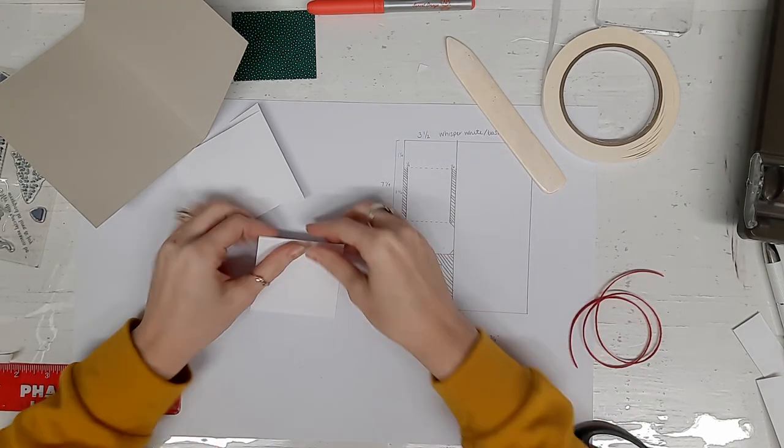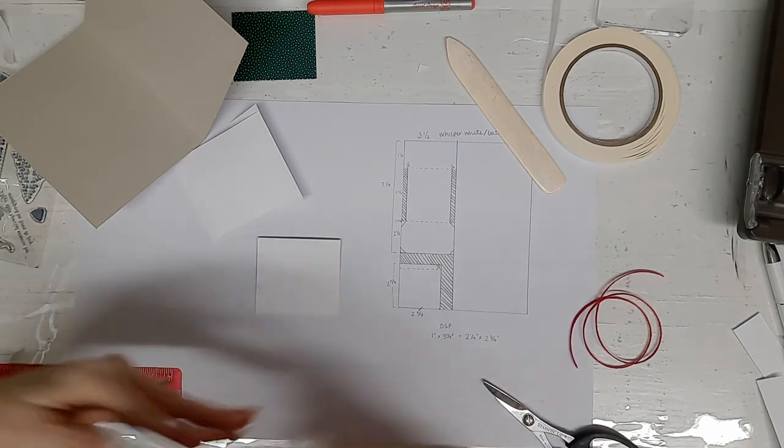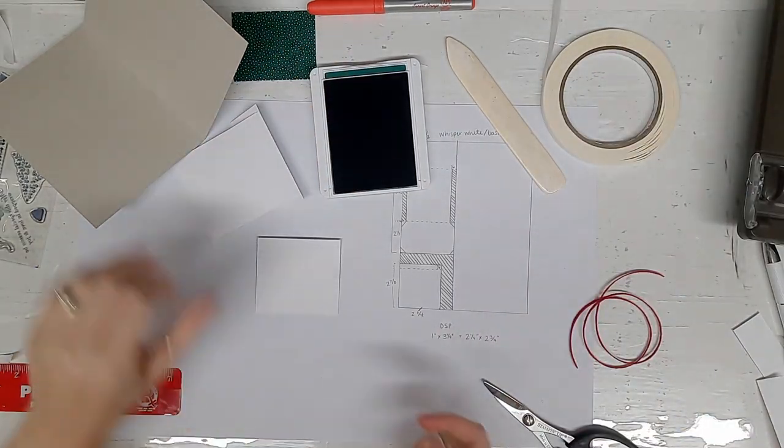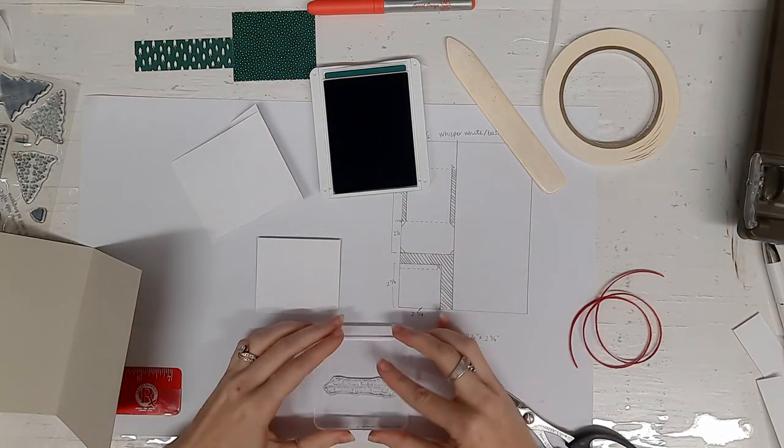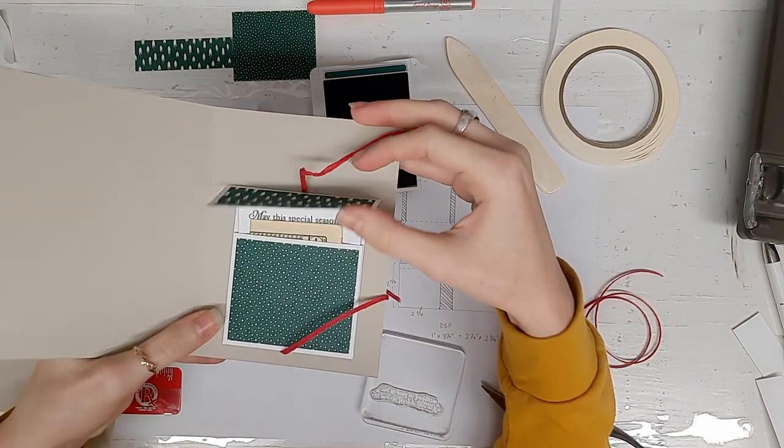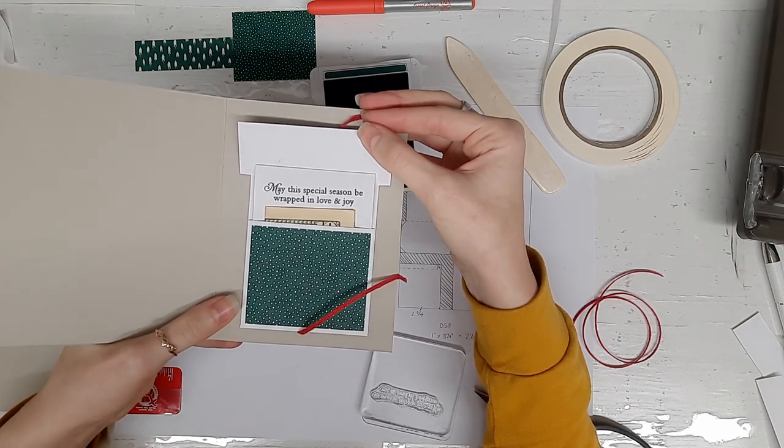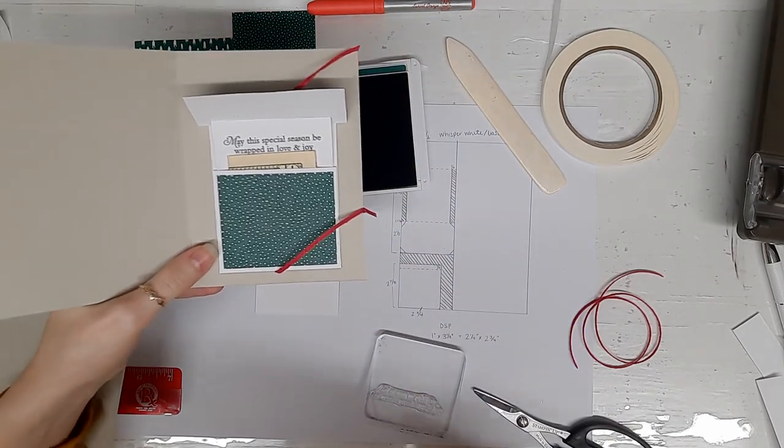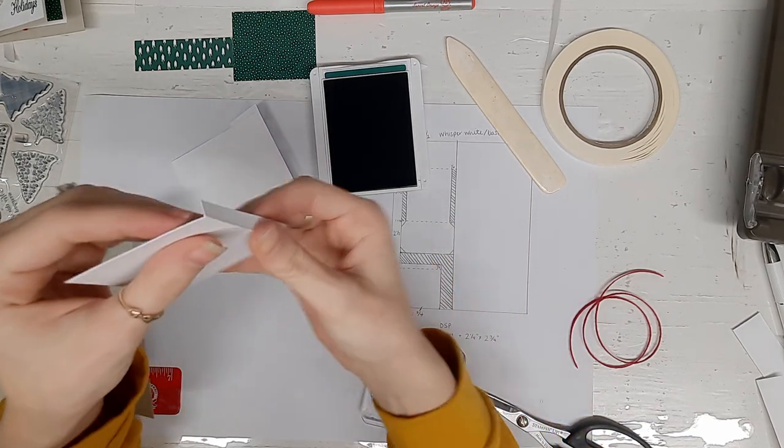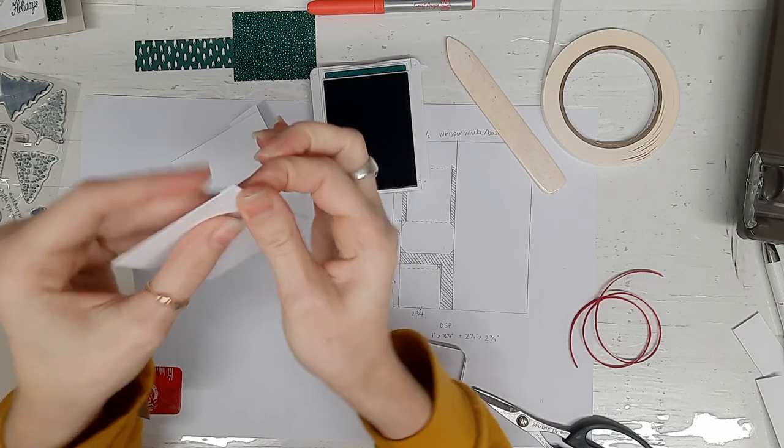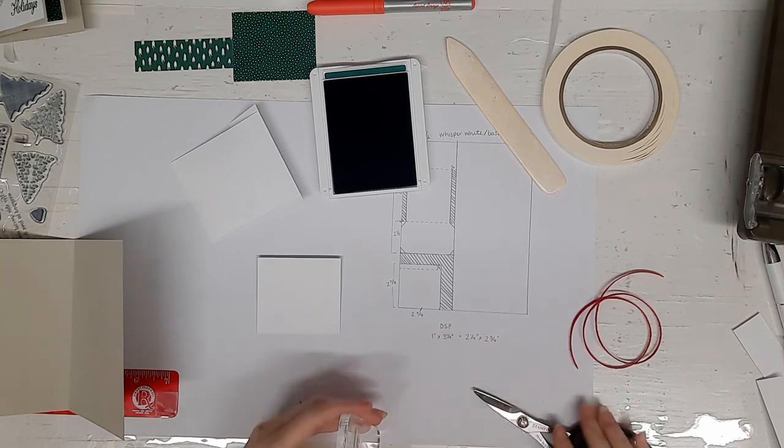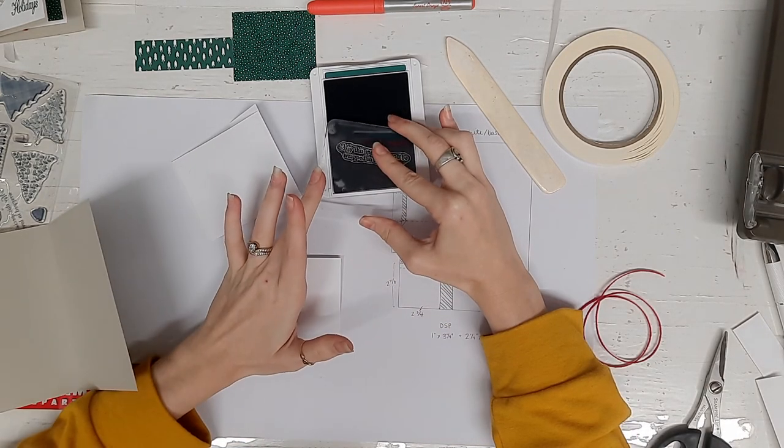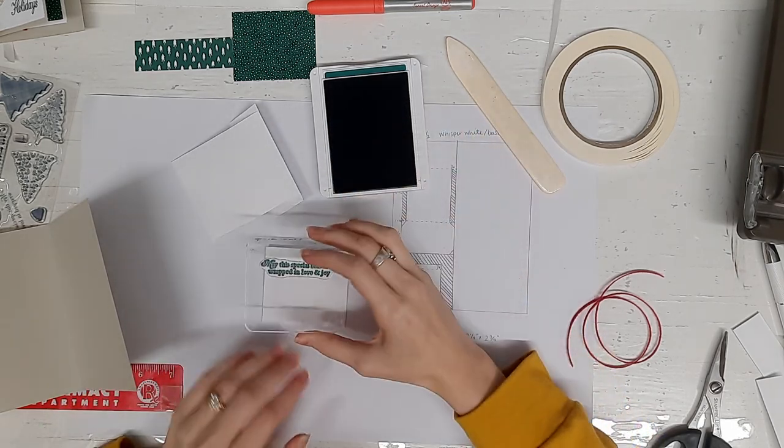Now before I forget, I am going to take my shaded spruce, my block and my sentiment. You'll notice there's not really much room, so the sentiment is actually kind of perfectly sized to put on the top there. I want to keep it towards the top. Now this is important. You're going to have your score and fold over at the top, folded under the side that you're stamping with your sentiment.